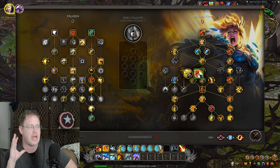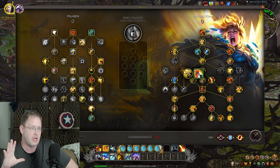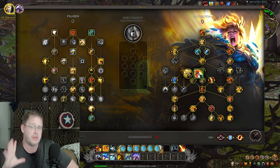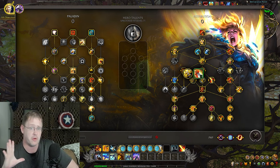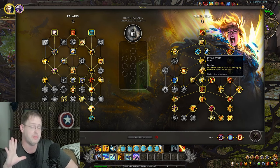Hey folks, welcome back. Happy War Within Pre-Patch. We got a little bit of an issue. It's totally fine, it's going to be fine, but it's a little bit of an issue.